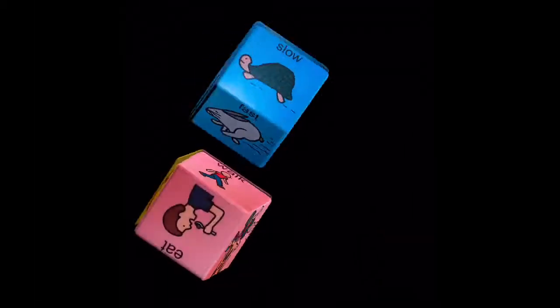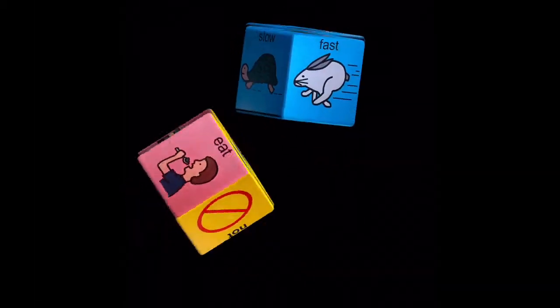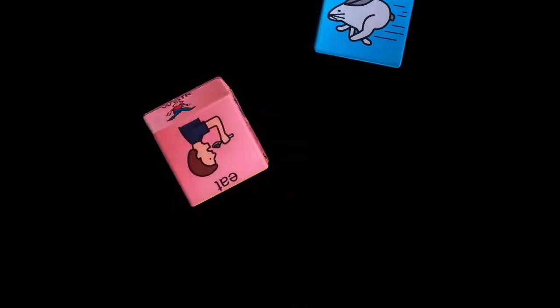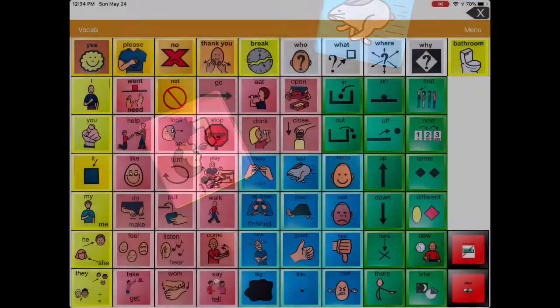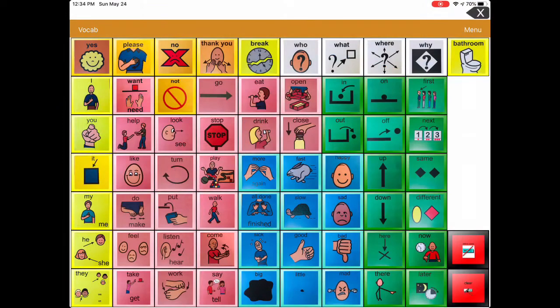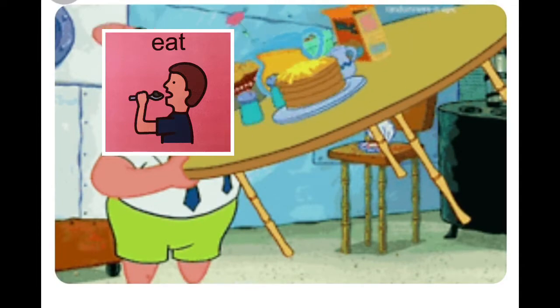Let's roll again and see what words we get. Eat and fast. Eat fast.